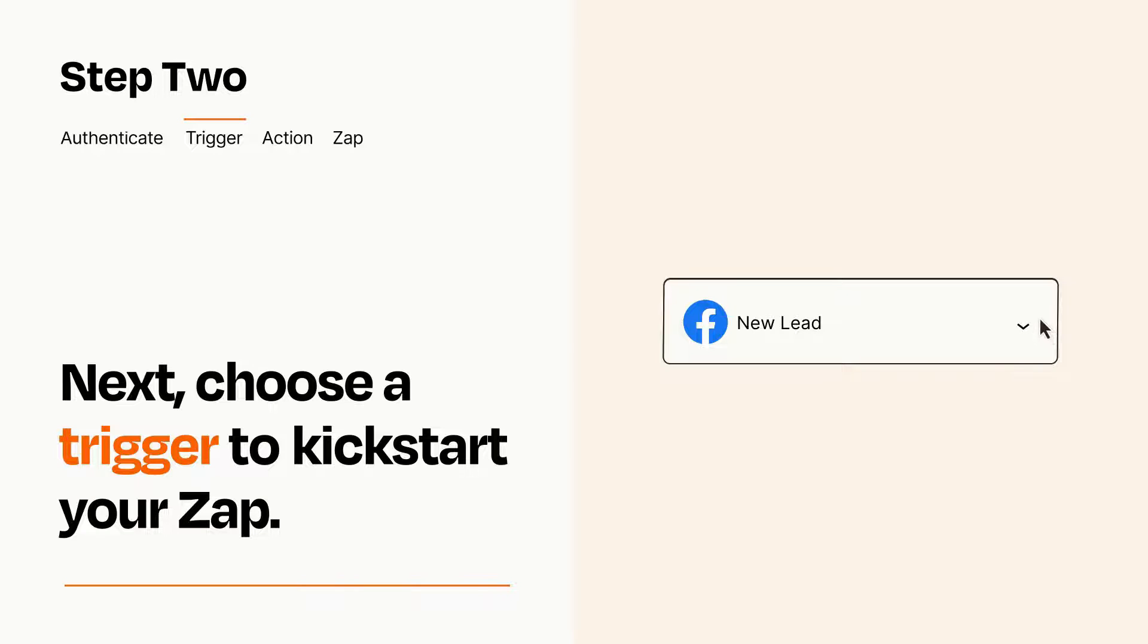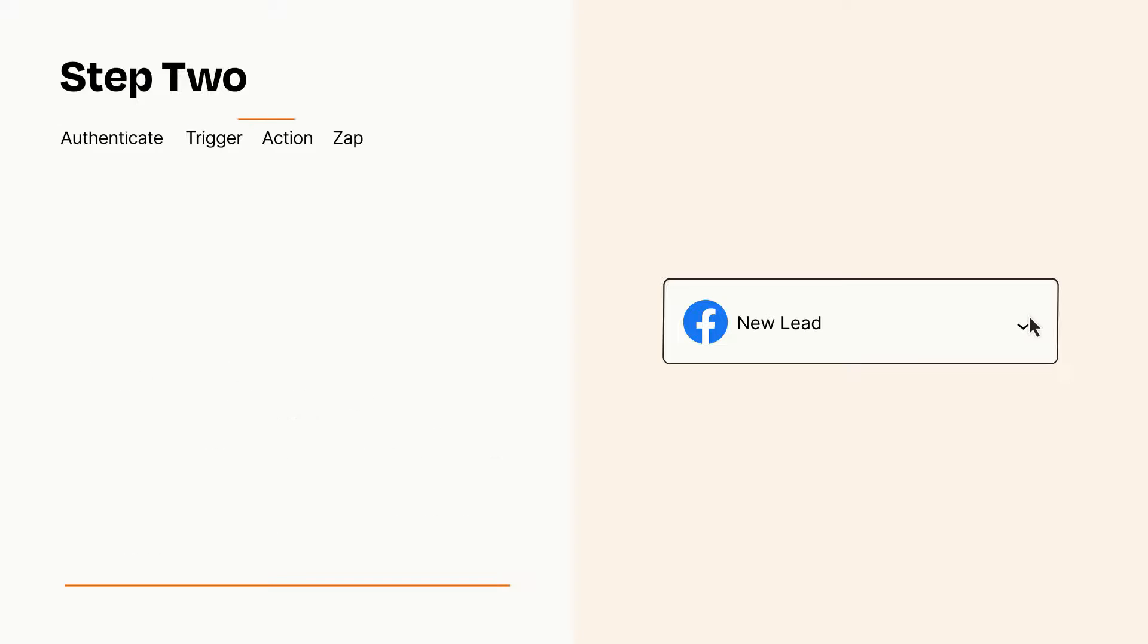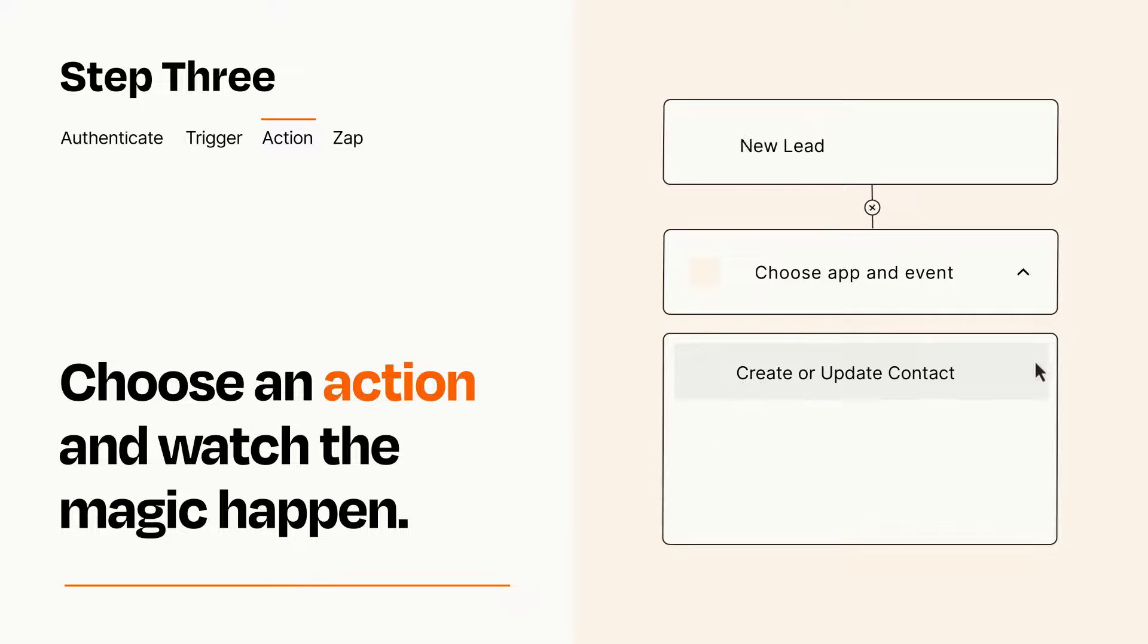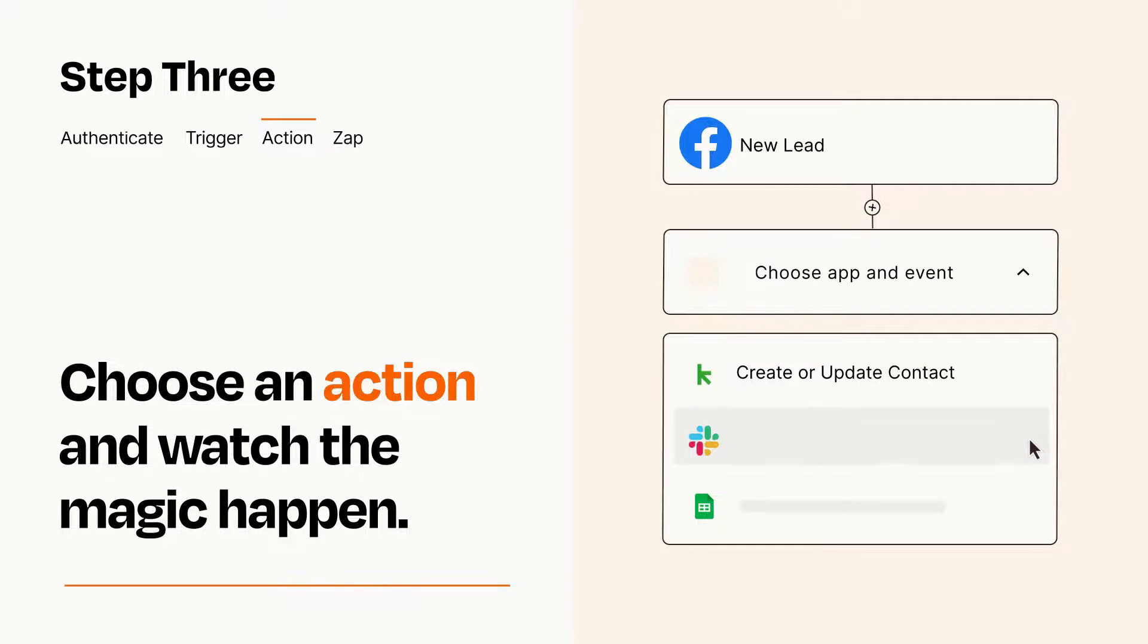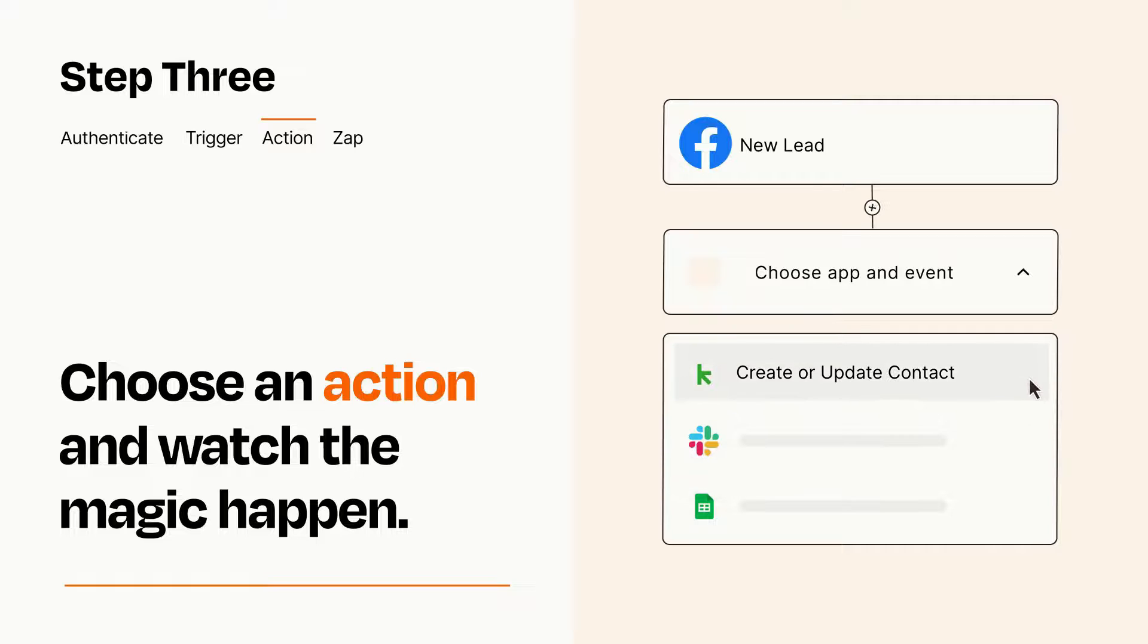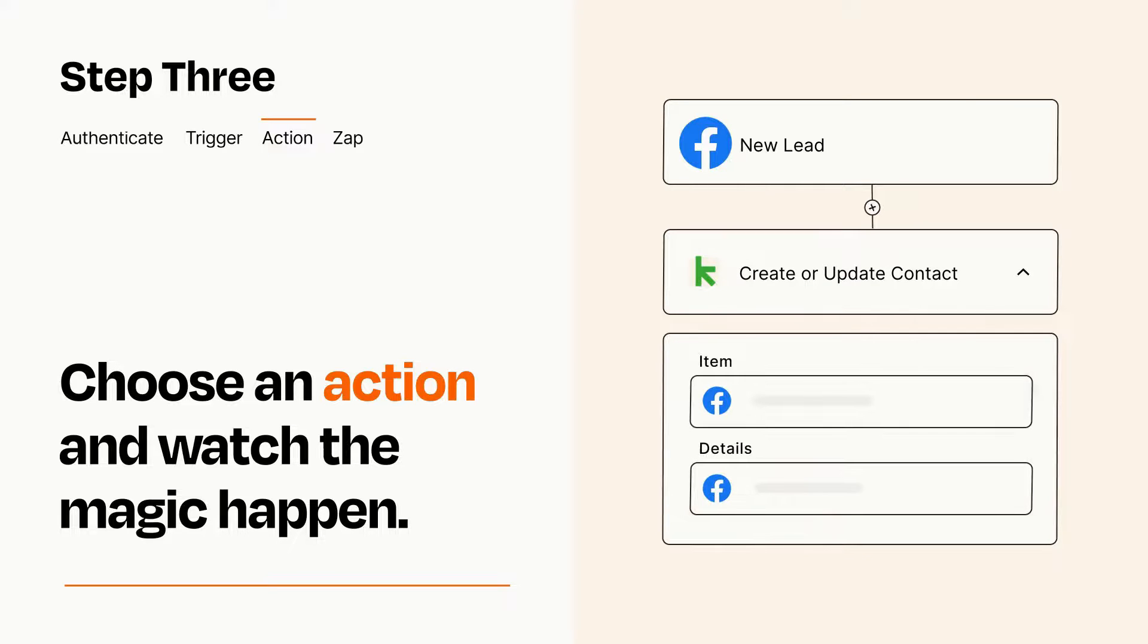This last part is where the magic happens. Choose the action you want to happen in your target app. You'll see a bunch of fields where you can specify the details of your Zap. You can type free form text or pull data in from your trigger step as needed.